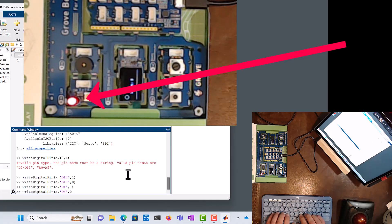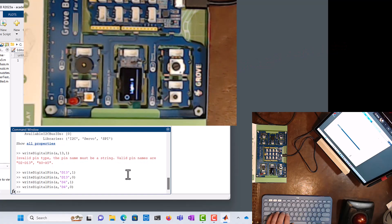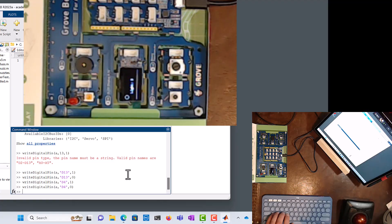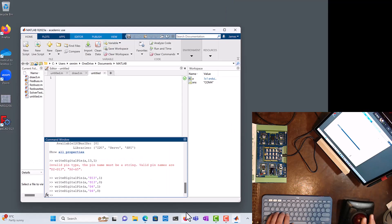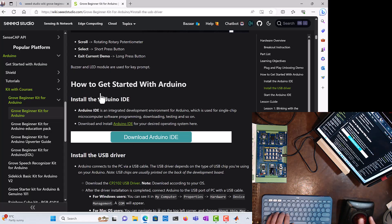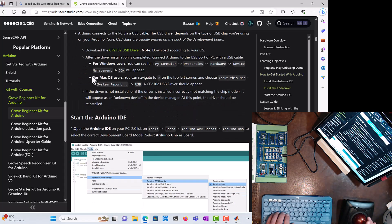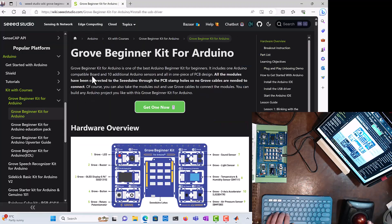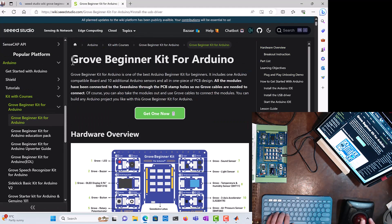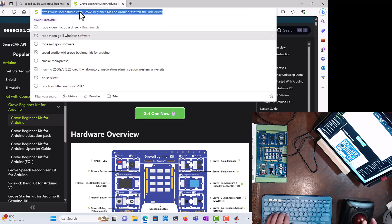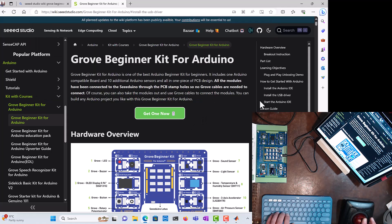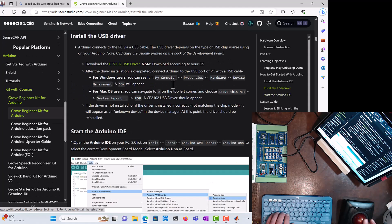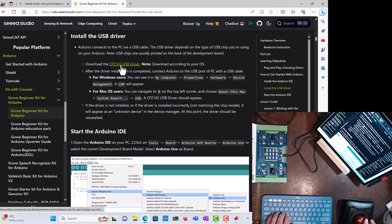Now for some of you the driver may not have installed properly during the installation process. So if that's the case, then what you need to do is you need to go over to the Seeed Studio site for the Arduino, so the Grove Beginner Kit for Arduino wiki page. Okay, that's the address right there. And then on here you'll see install the USB driver. So you click on that, and then it's download the CP2102 USB driver. We click on that.